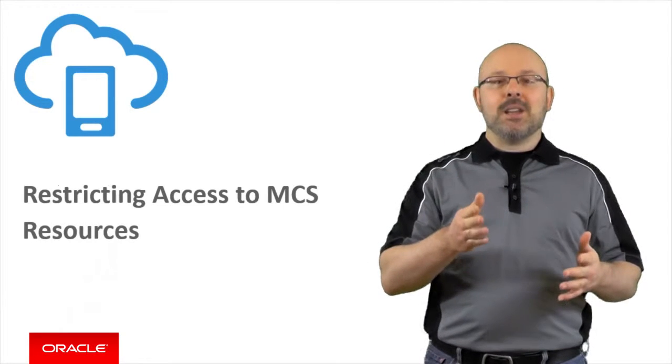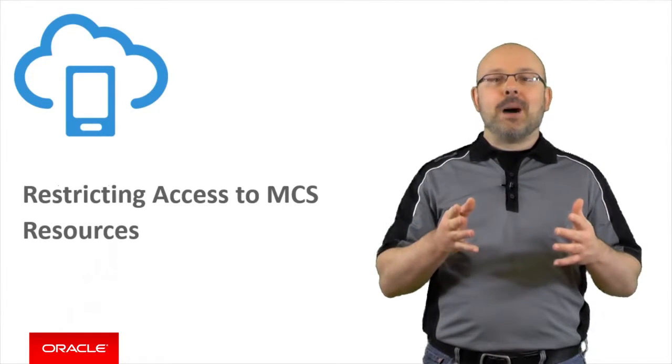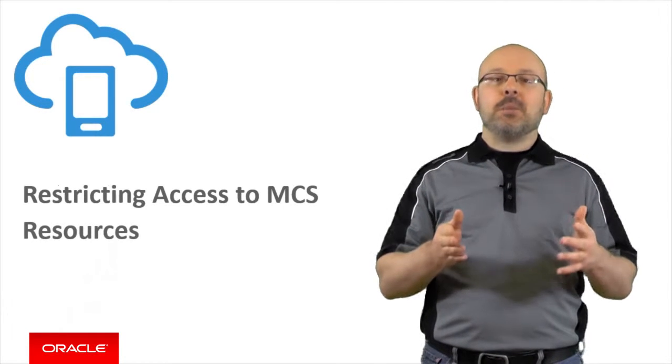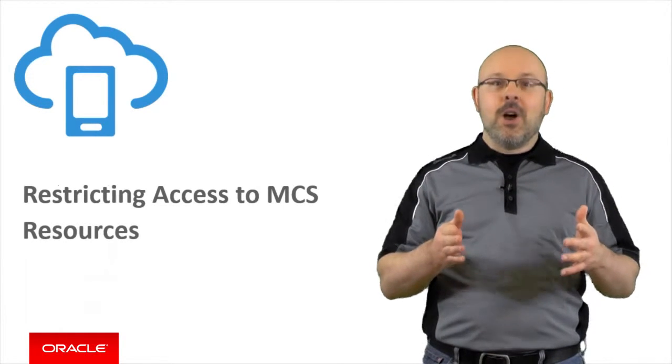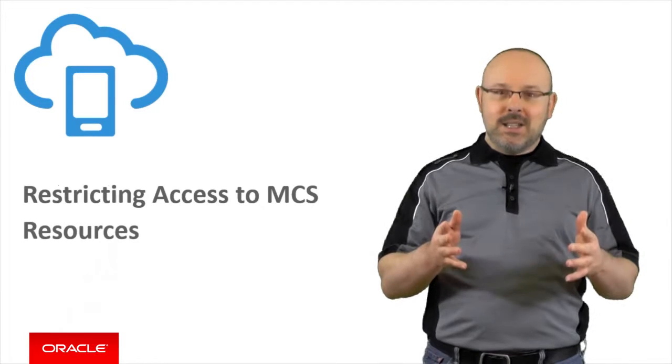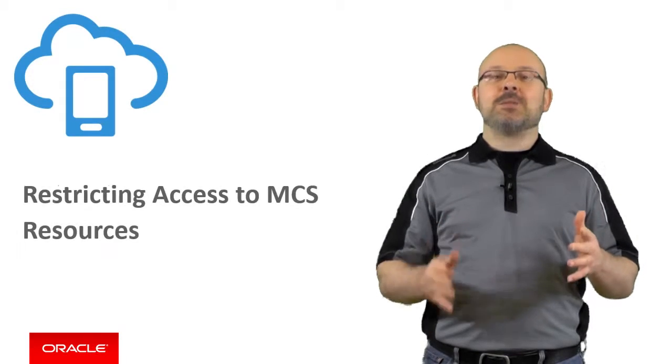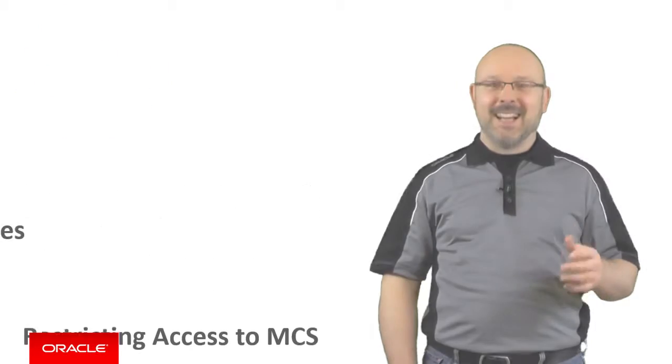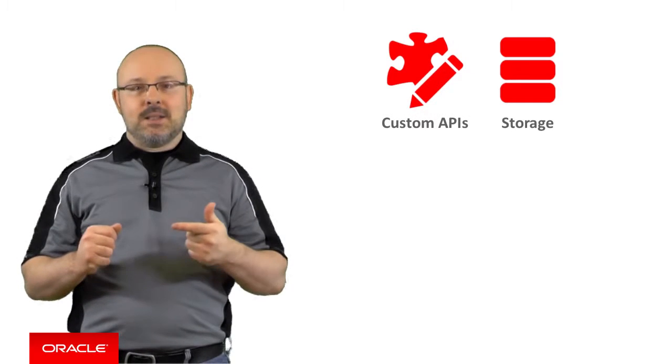In this recording, you will learn about how to set up authorization on a variety of MCS resources. As a platform, MCS is always on the move. We keep adding new features to it and improving it. This is why I will not provide an exhaustive list of all the resources on which you can configure authorization. I will rather focus on two specific examples, storage collections and custom APIs.